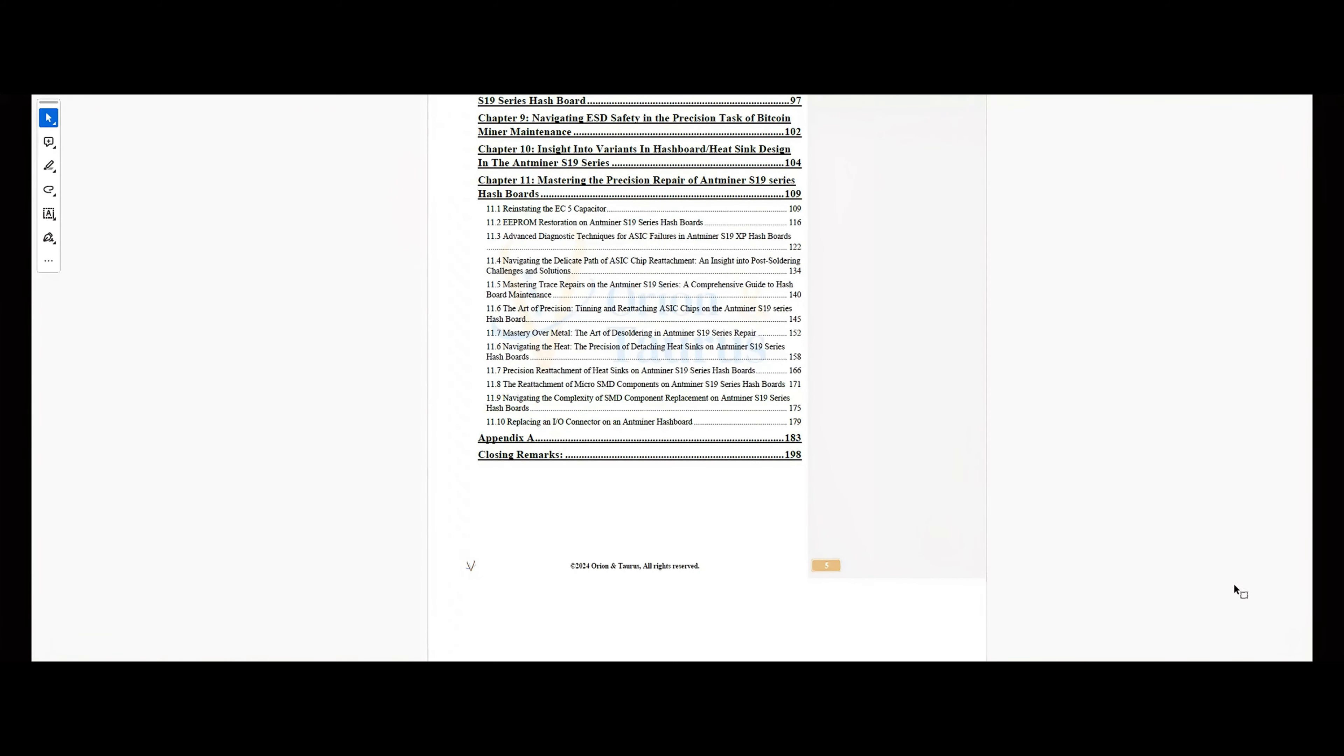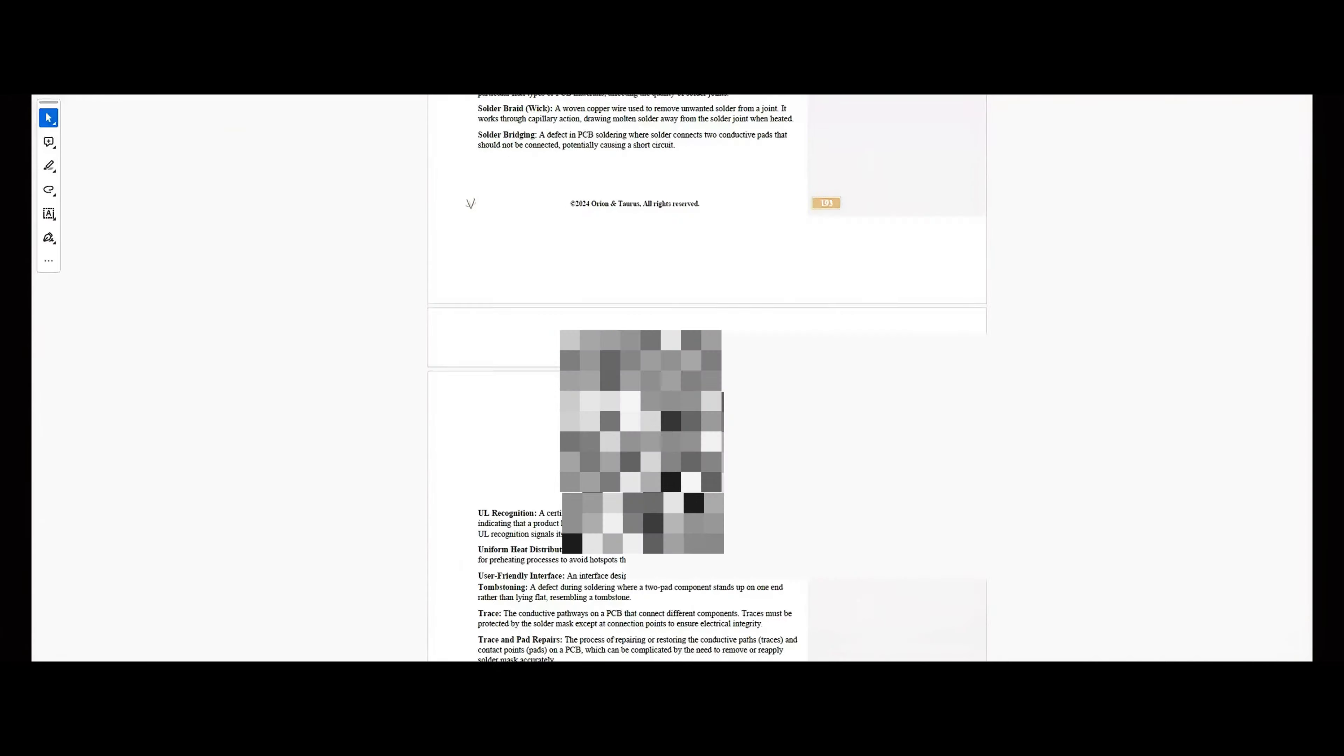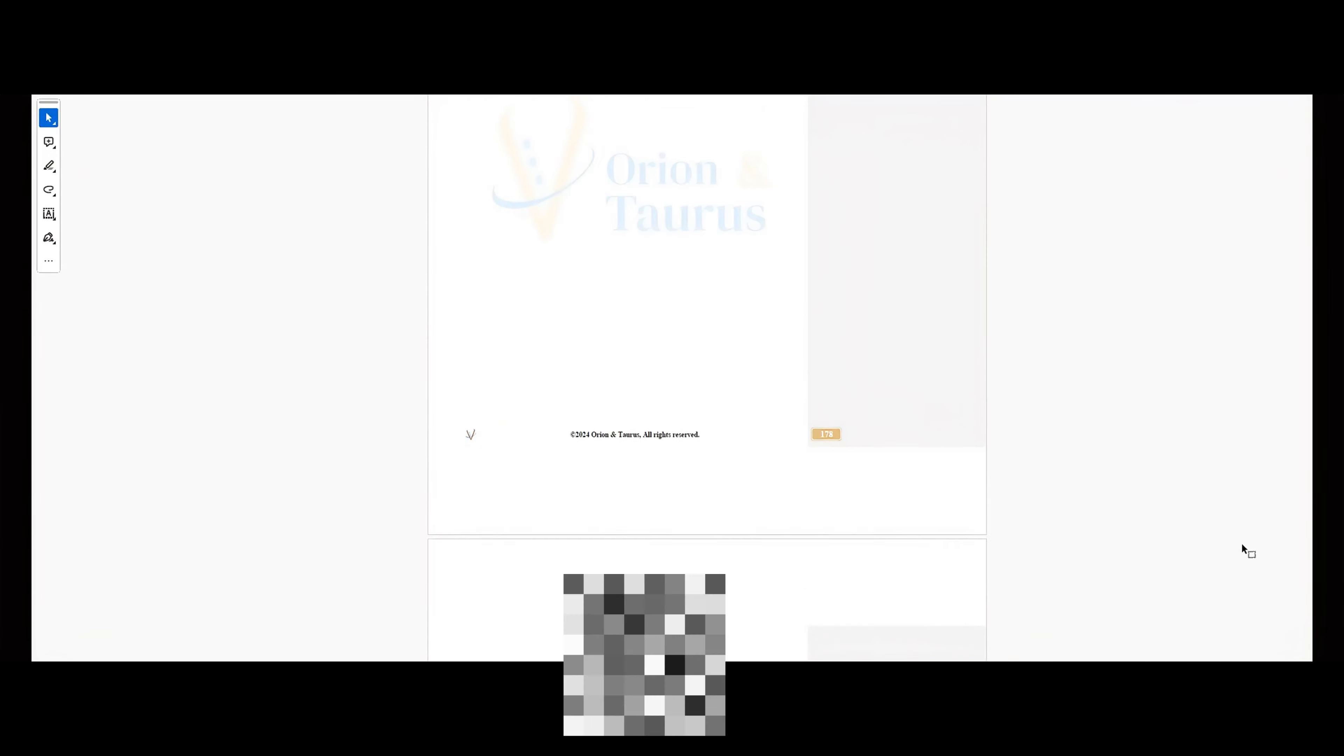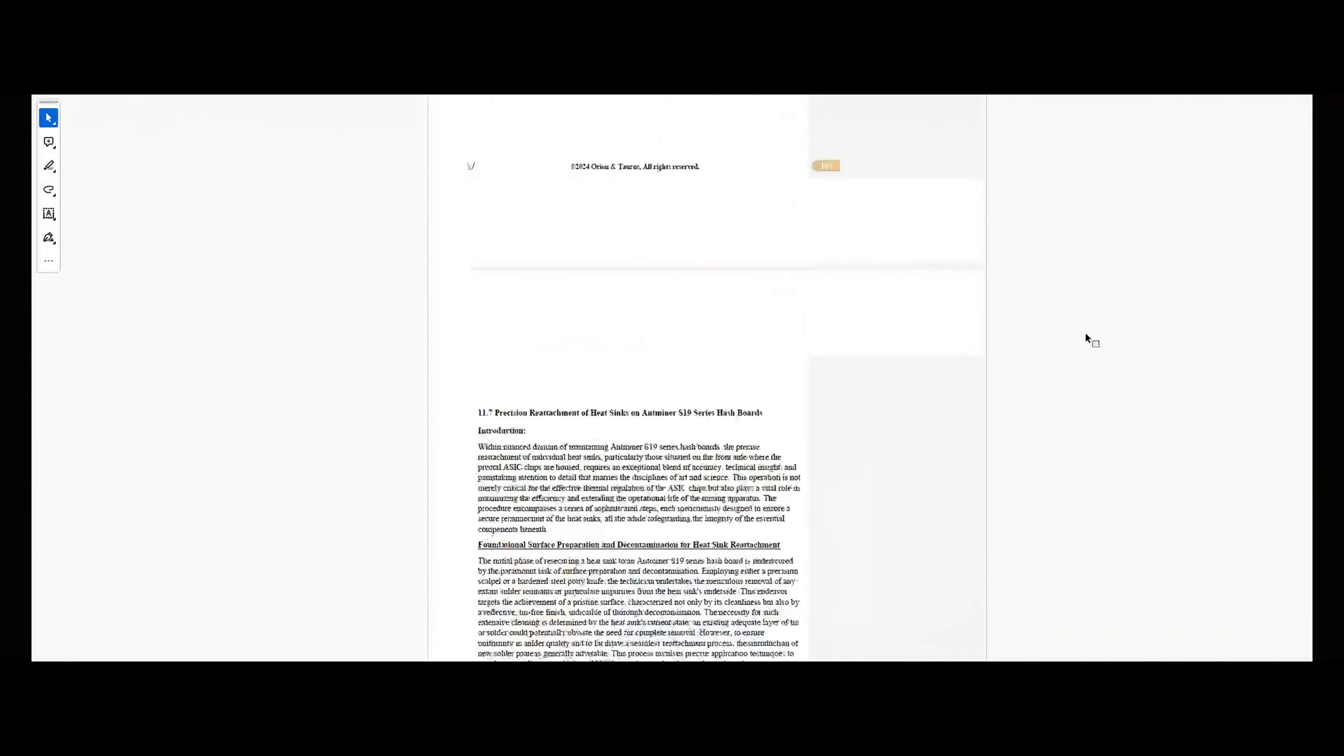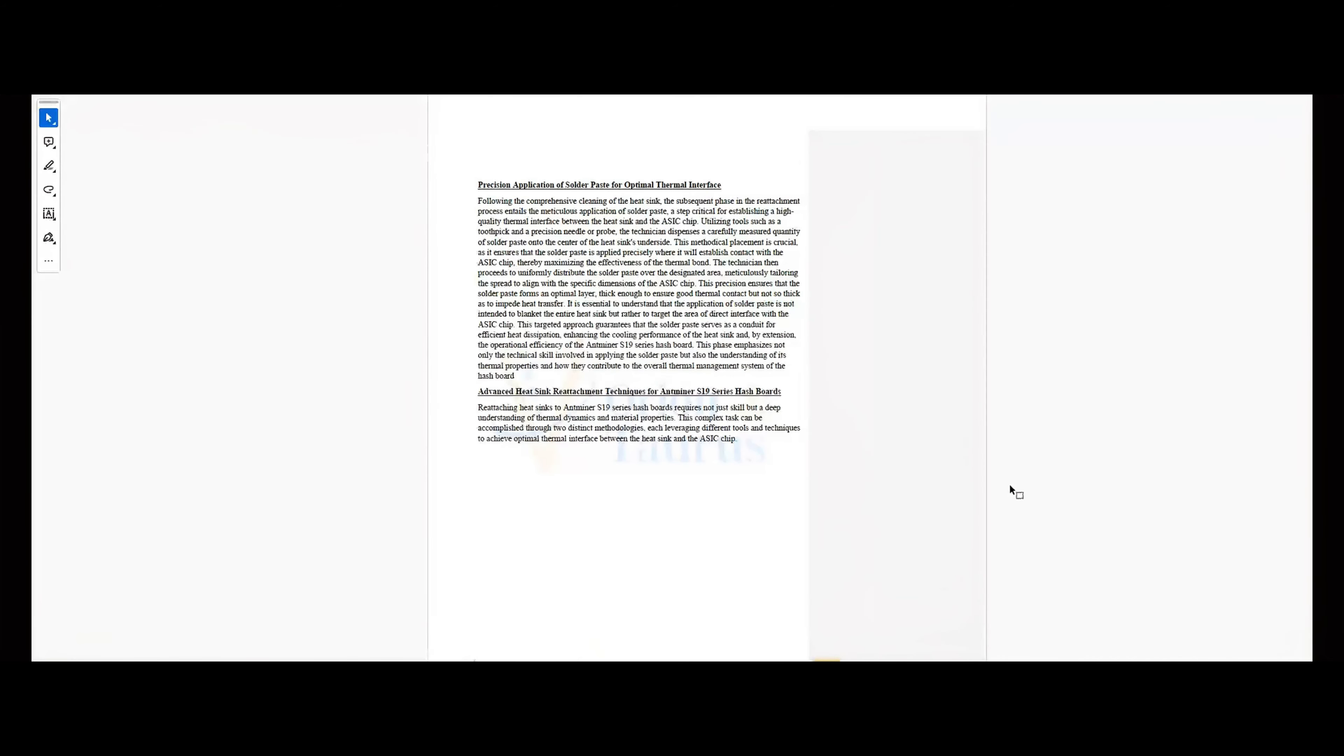Ever wondered why some repair guides seem outdated the moment you download them? Well, not anymore. Our living PDF evolves, bringing you the latest updates and multimedia content with each renewal.